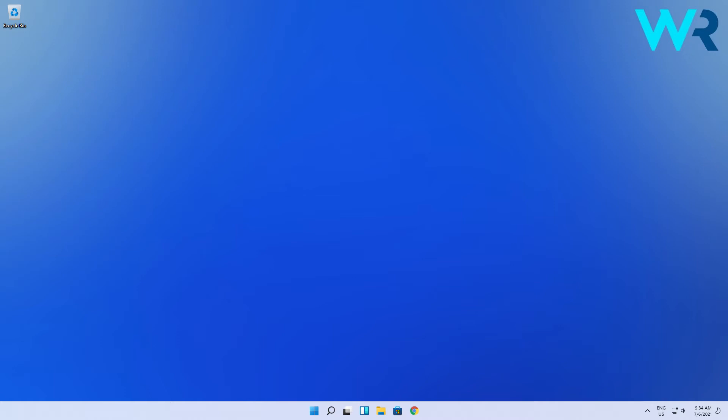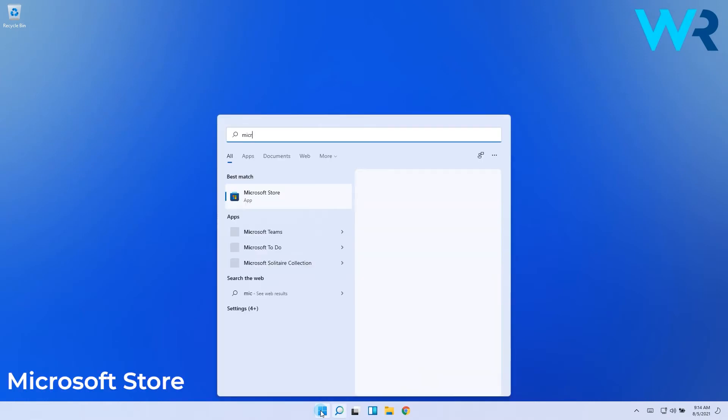First you have to download an app called Ear Trumpet which can be found in Microsoft Store. So press the Windows button, then type Microsoft Store and select it from the result.